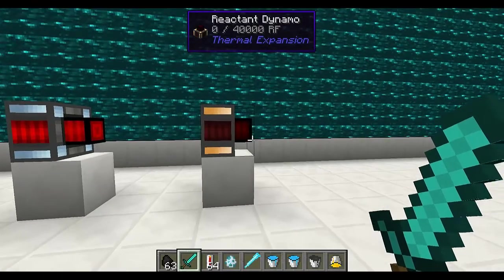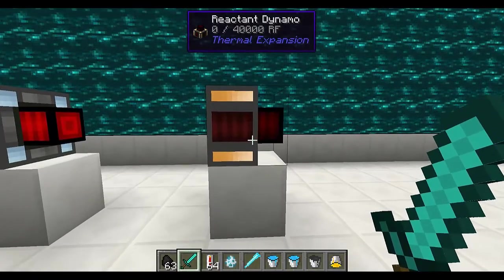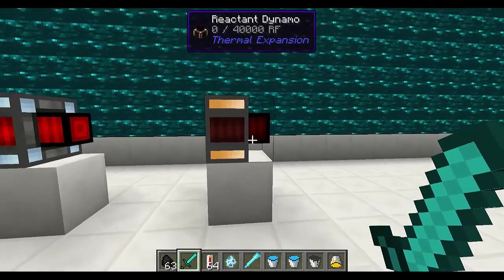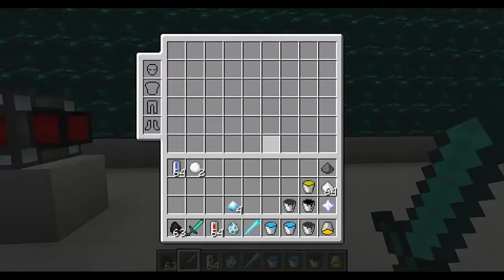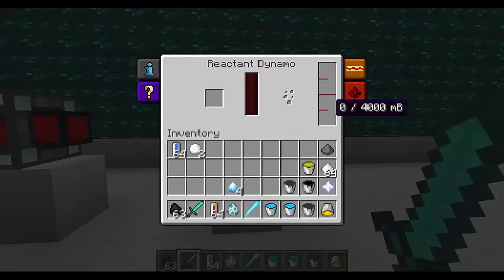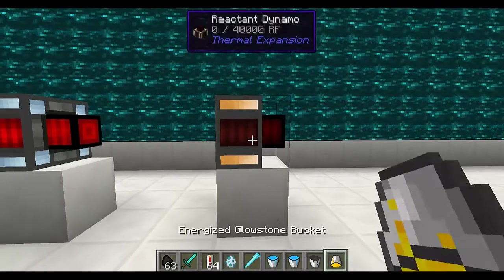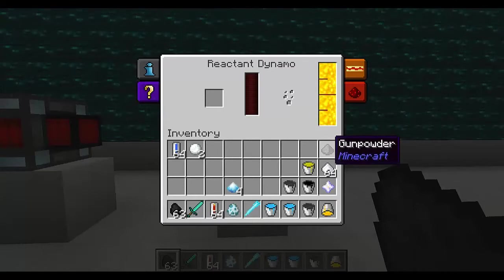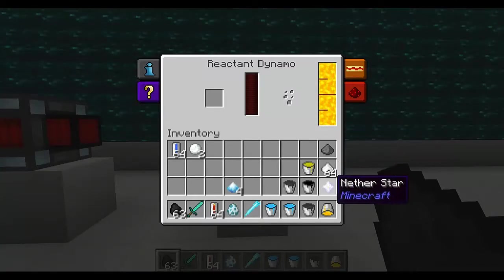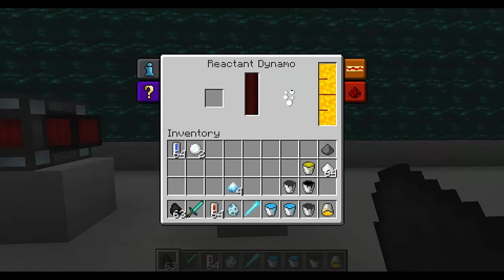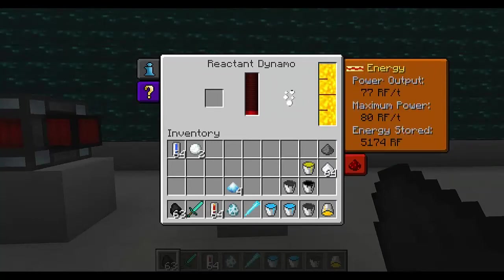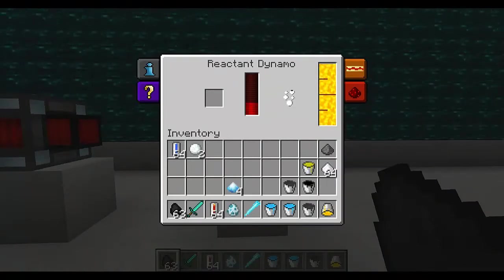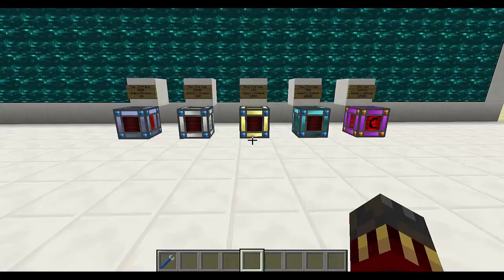Finally we've got the reactant dynamo. For this you're going to need two components, and I've linked to a Google Docs spreadsheet where you can check the components for yourself. For example, for the liquid part you can use energized glowstone — you can see it's got some stored now. For the solid part you can use things like gunpowder, sugar, or even nether stars, and nether stars are going to give you the most amount of energy. I recommend you check the spreadsheet in the description to see what kind of things you can combine. And that's the reactant dynamo.